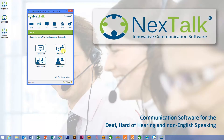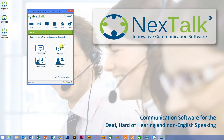Now typically a VCO call is done with an operator in the middle of the call. When we introduced SpeechPath, we wanted to make an option where you didn't have to have an operator or a third person in the middle of that call. You could have the same privacy and the same confidentiality of having a point-to-point call that hearing people have. So SpeechPath provides that capability.